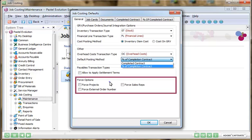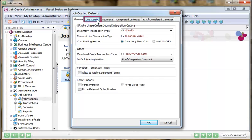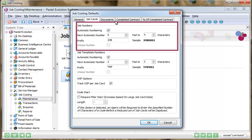Configuring the default settings of a job card is a simple process with an array of options available. Set the job to be processed as it's being completed or once the entire job is finished.